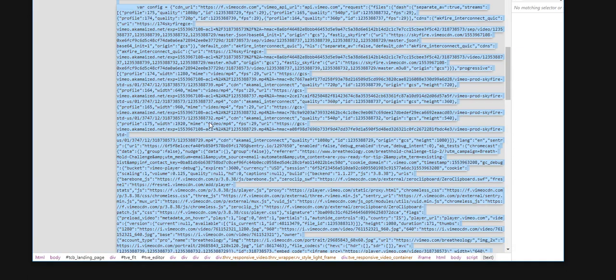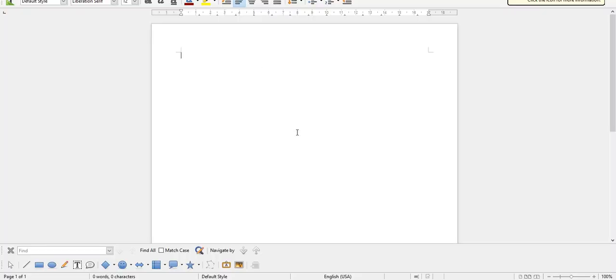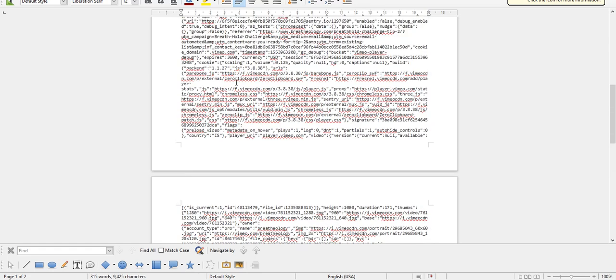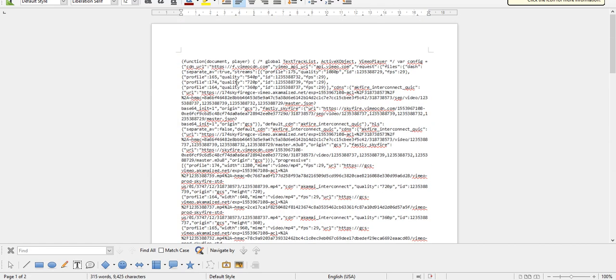In the script, double click the text to highlight it, copy it, open up a notepad or something like that. I'm using OpenOffice. So paste it in here, the script.